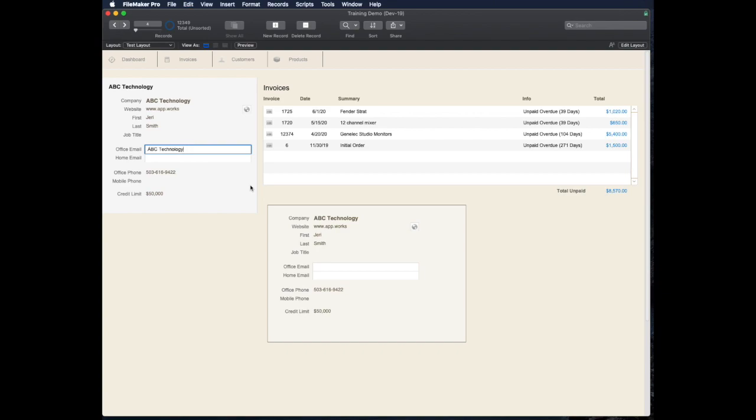Another way to do this, by the way, would be at the field level to put a filter on your field to just strip the formatting out after you've actually pasted your text in. Or you could put like a script trigger on it, but that's not for this video.